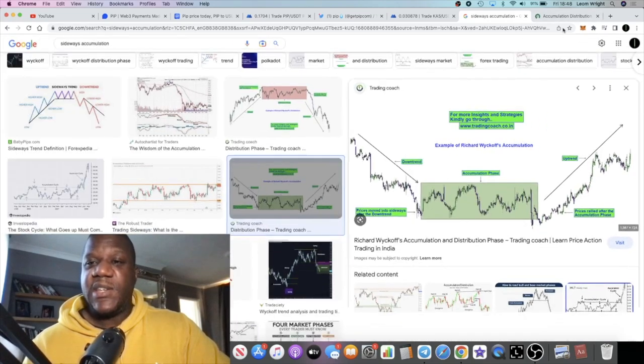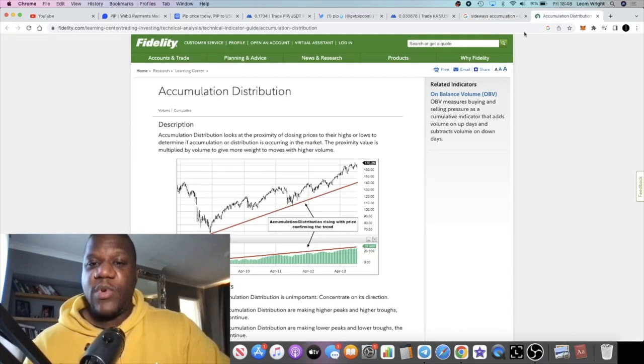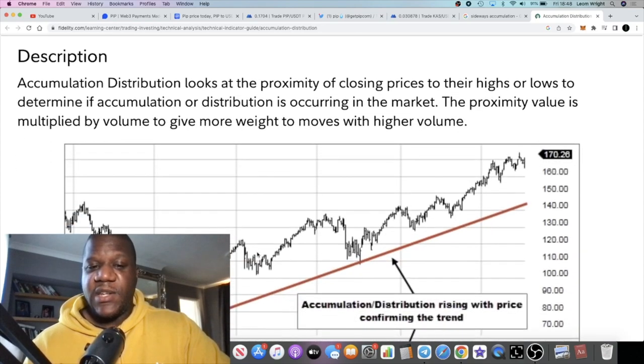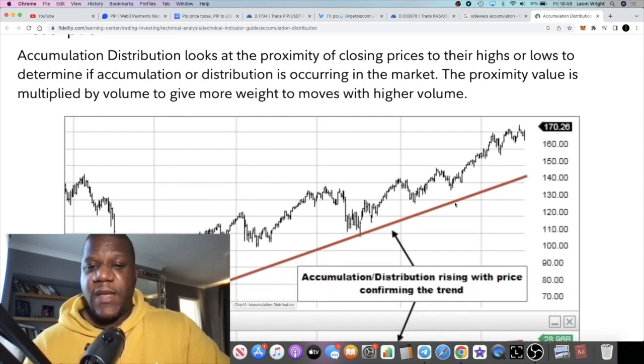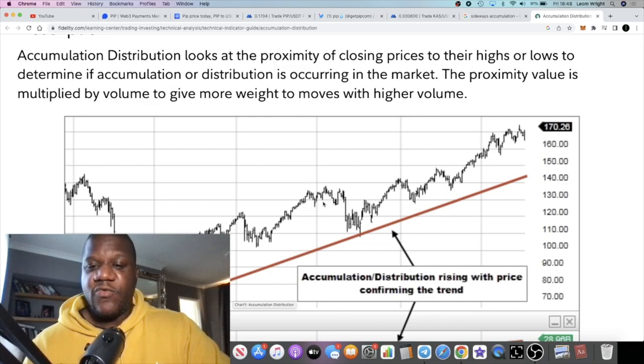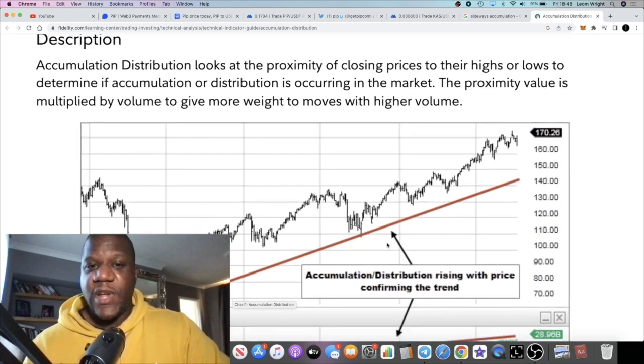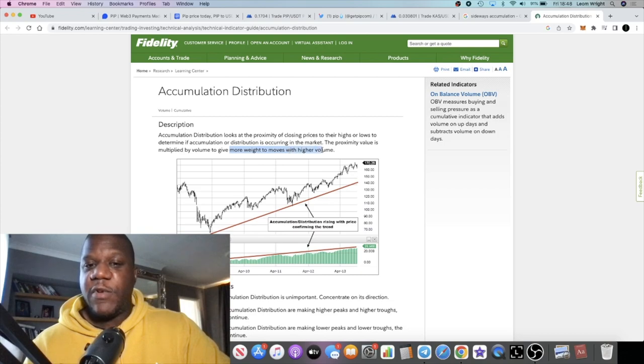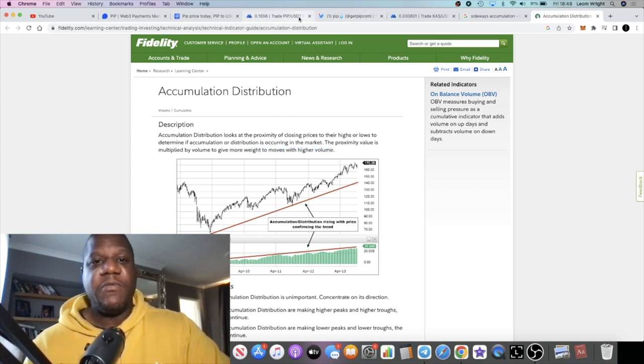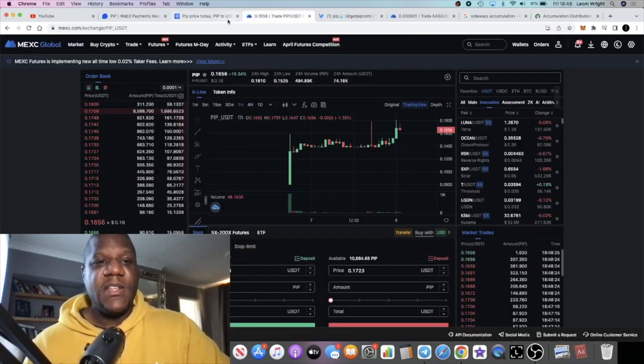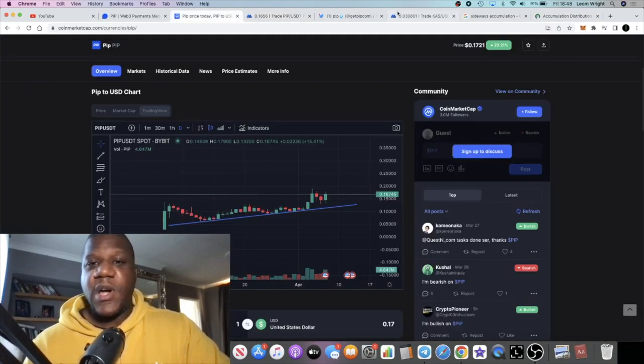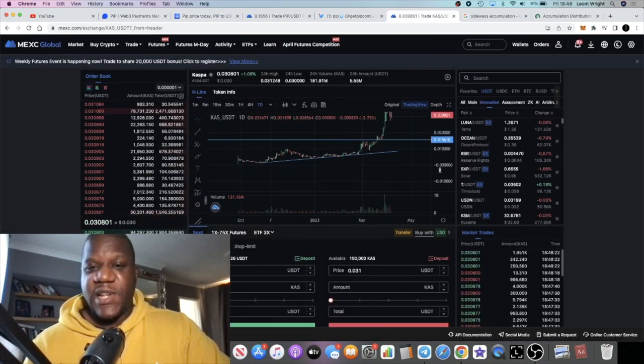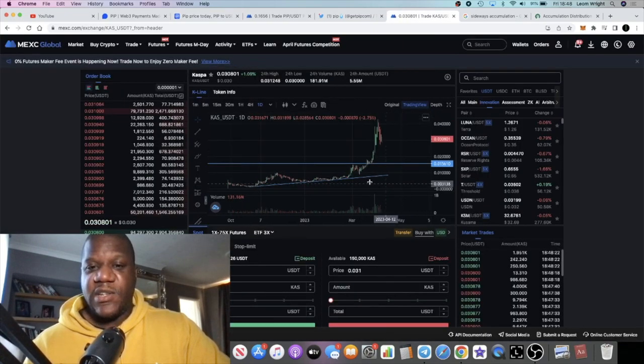In many cases you get an upwards accumulation distribution. As you can see right here, this will be an accumulation distribution rising with the price confirming the trend. That gives more weight to moves with higher volume, hence why we see these blue sky breakouts on things like CAS.